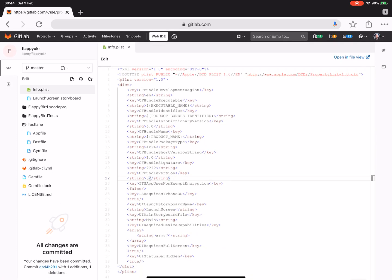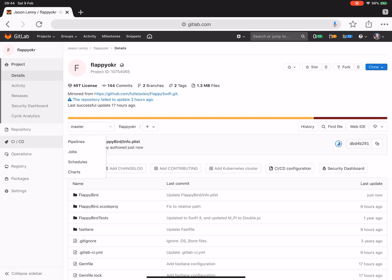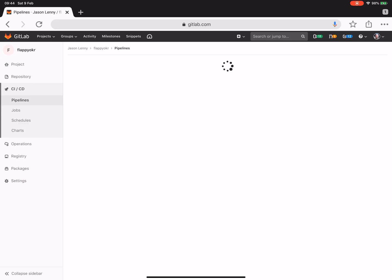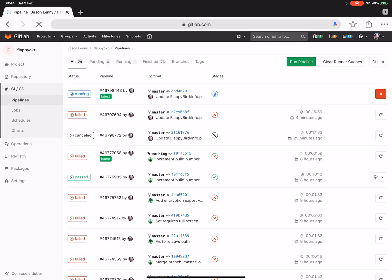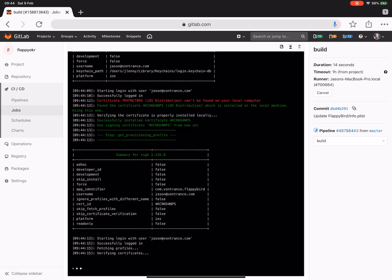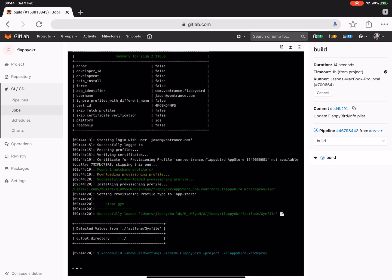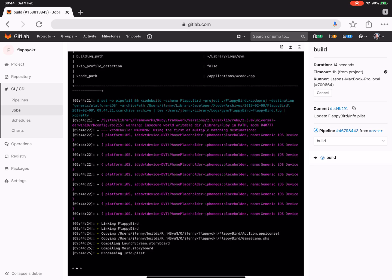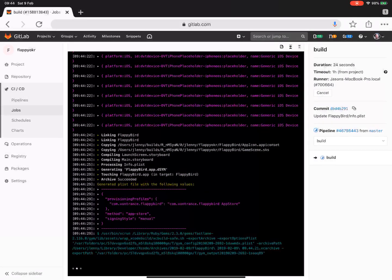Once that's done, it will trigger a pipeline, which we can move over into the CI/CD pipelines view, open up the running pipeline, take a look at the build that's going, and see that the process has started. This is running on a macOS runner because we need to run an Xcode build.